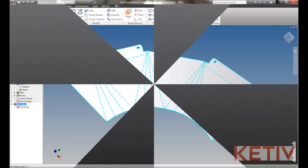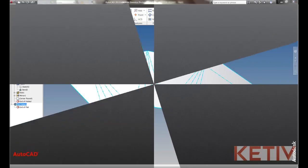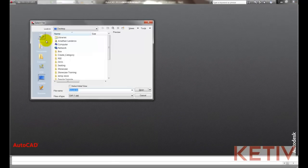And now we can go ahead and switch to AutoCAD and we'll open up the DXF and see what it looks like.